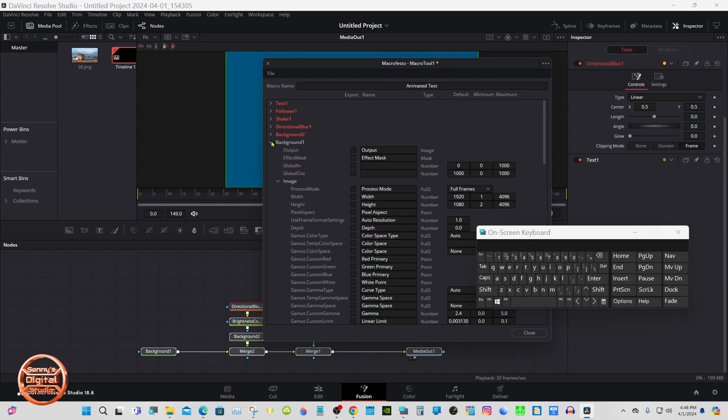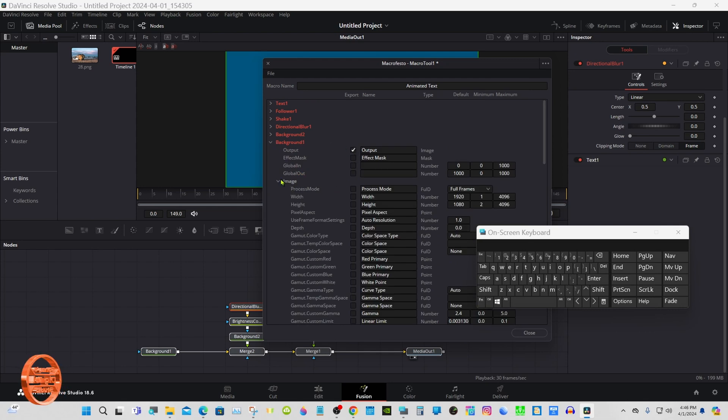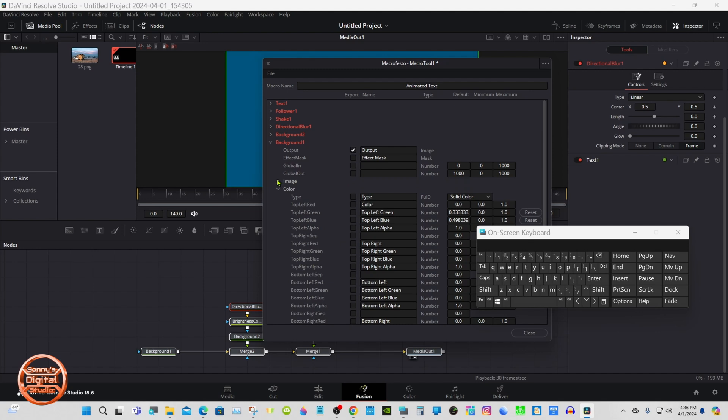Background 1, this is the background, the blue here, that's what this one's for.